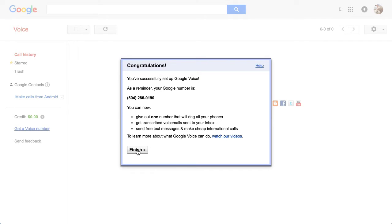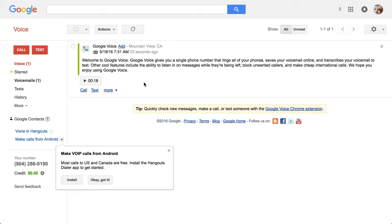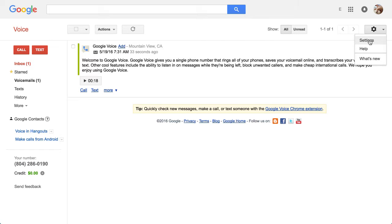So if I click Finish, my Google Voice number will be down here in the lower left. And yeah, so from there, if you go to your settings, you'll be able to adjust the number of other phones that will ring when someone dials this 804 number. Okay?